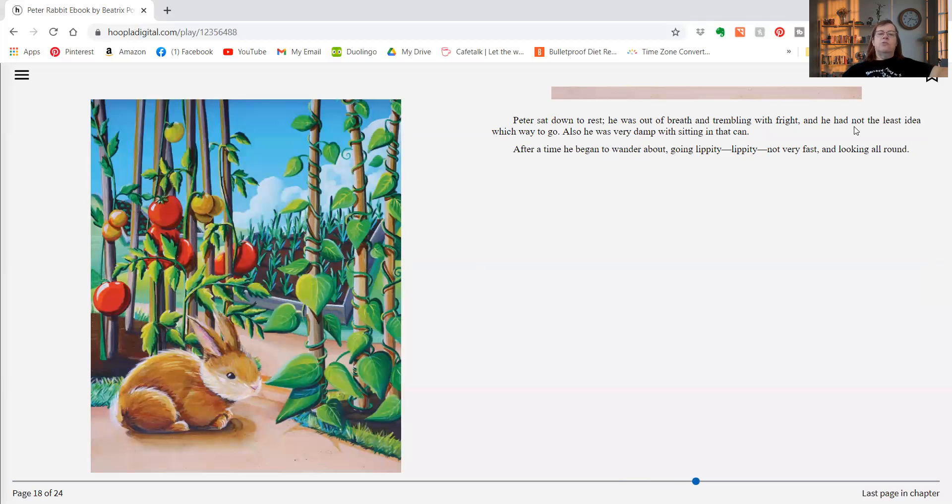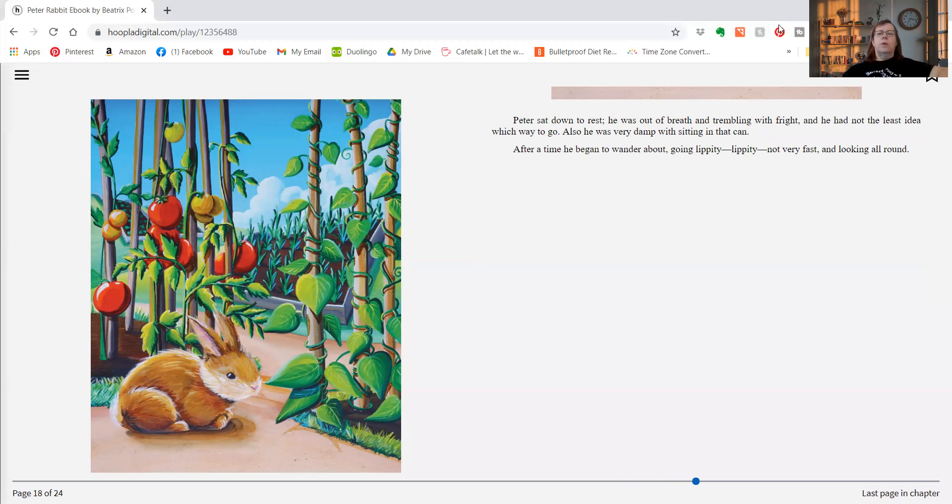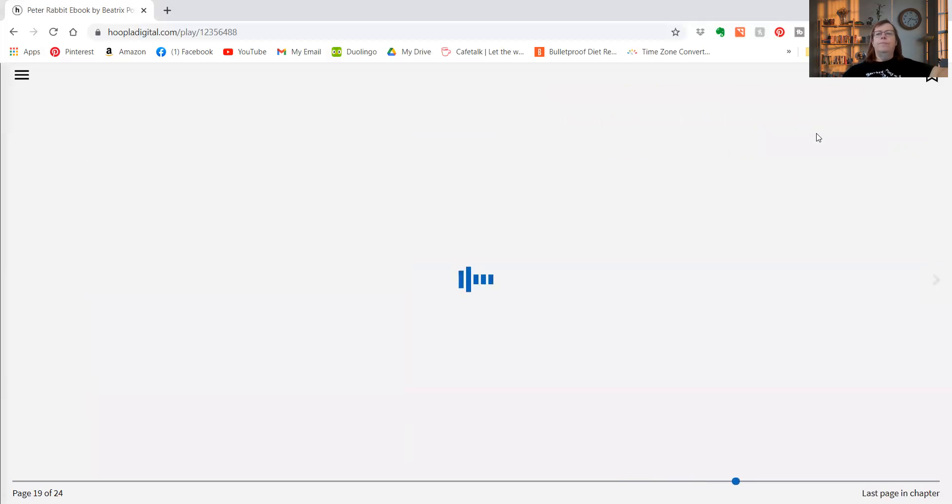Peter sat down to rest. He was out of breath and trembling with fright, and he had not the least idea which way to go. Also he was very damp sitting in that can. After a time he began to wander about, going lippity lippity, not very fast, and looking all around. I think he can find his way home.